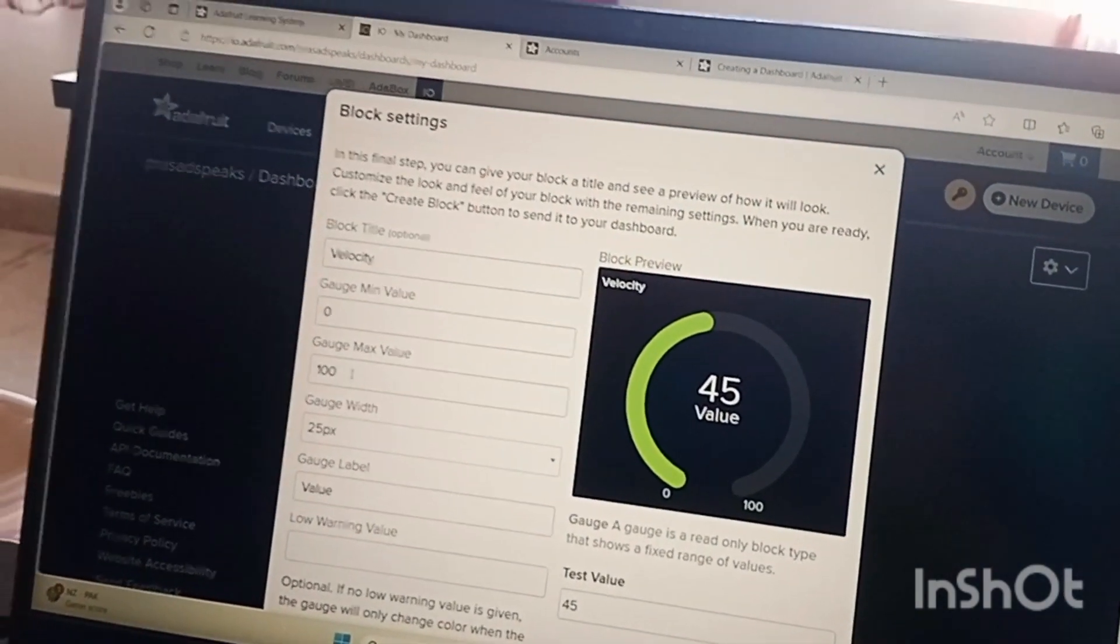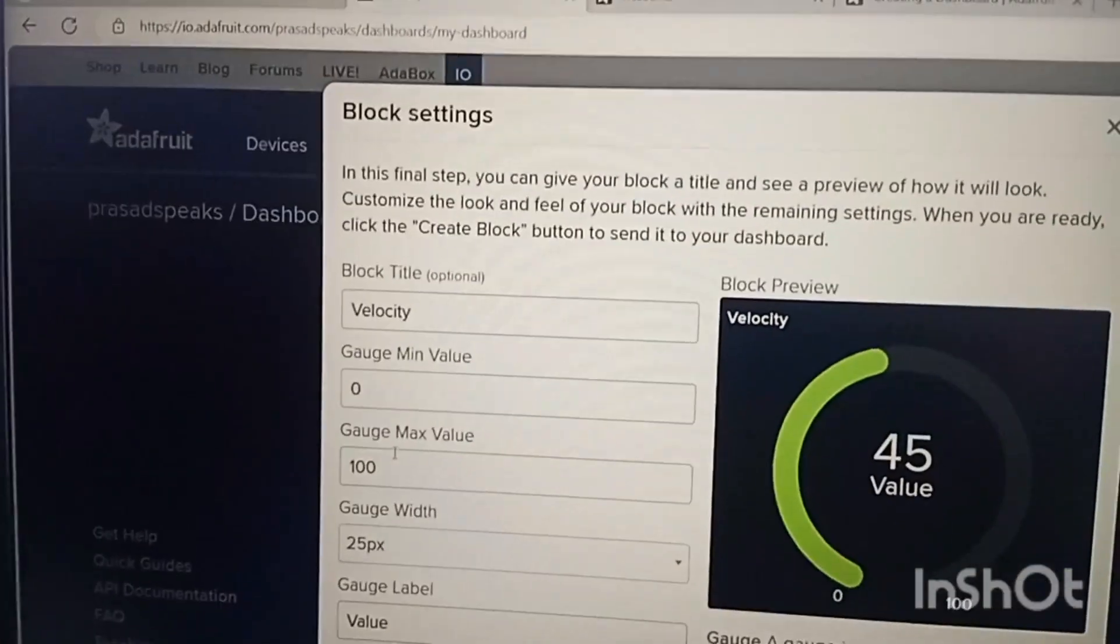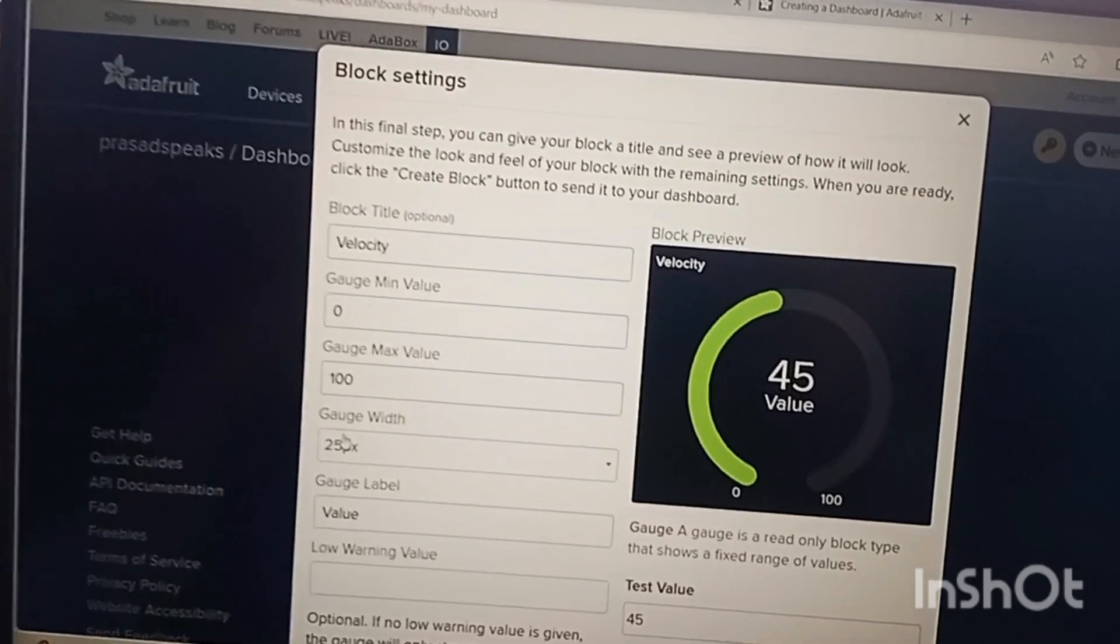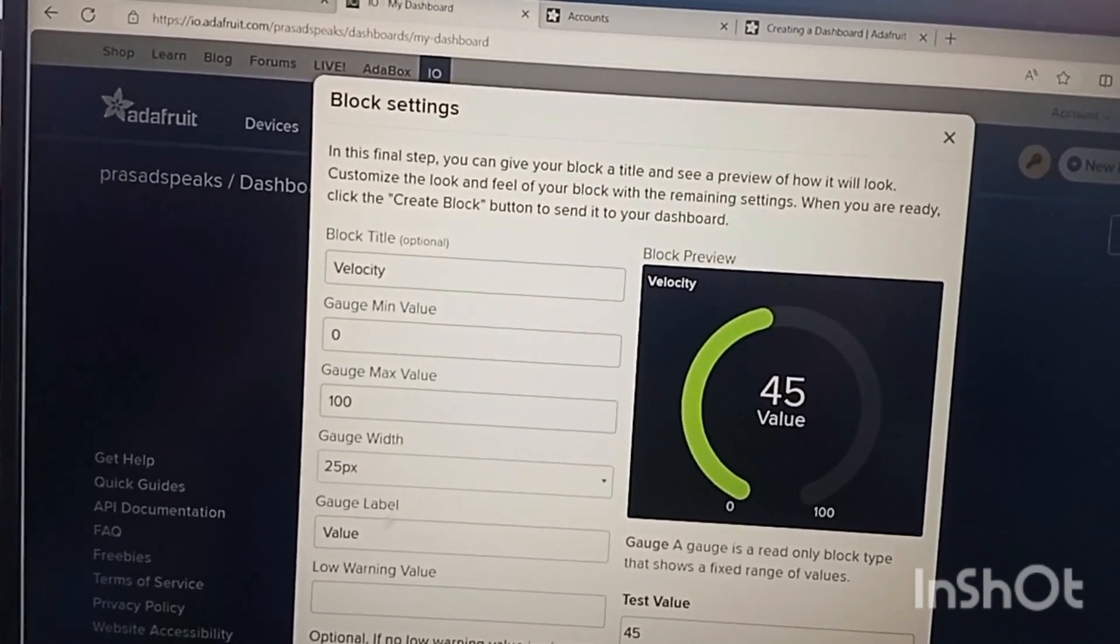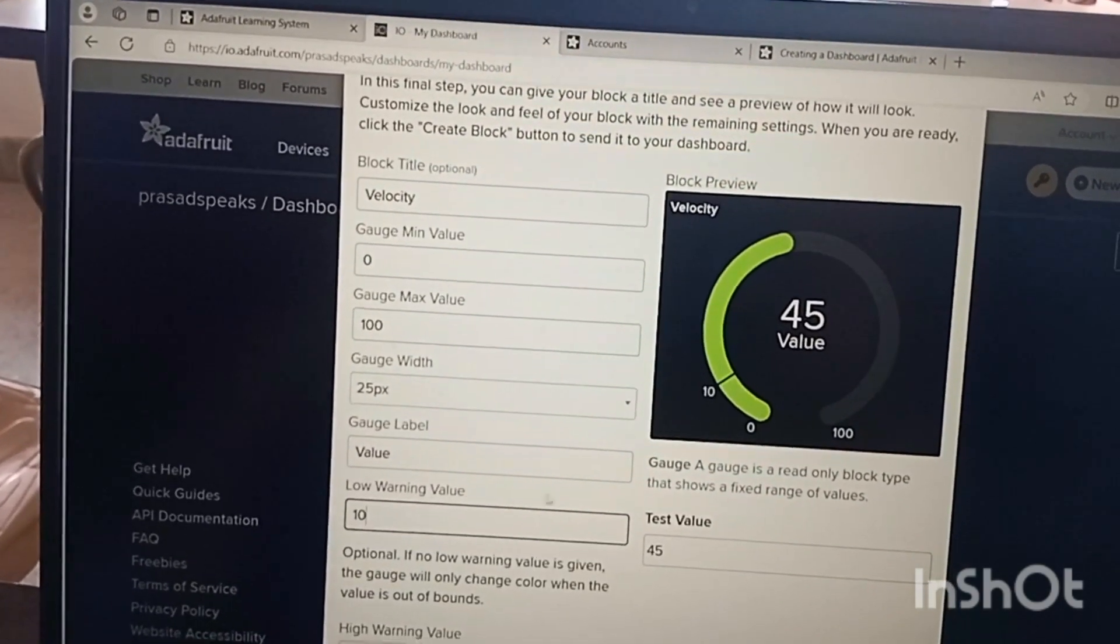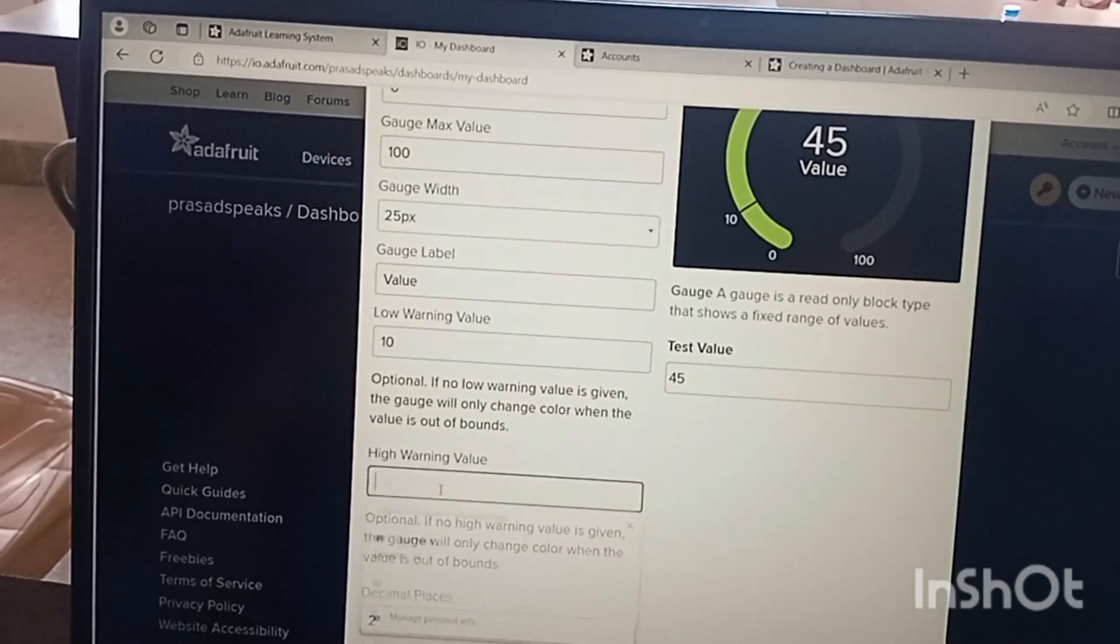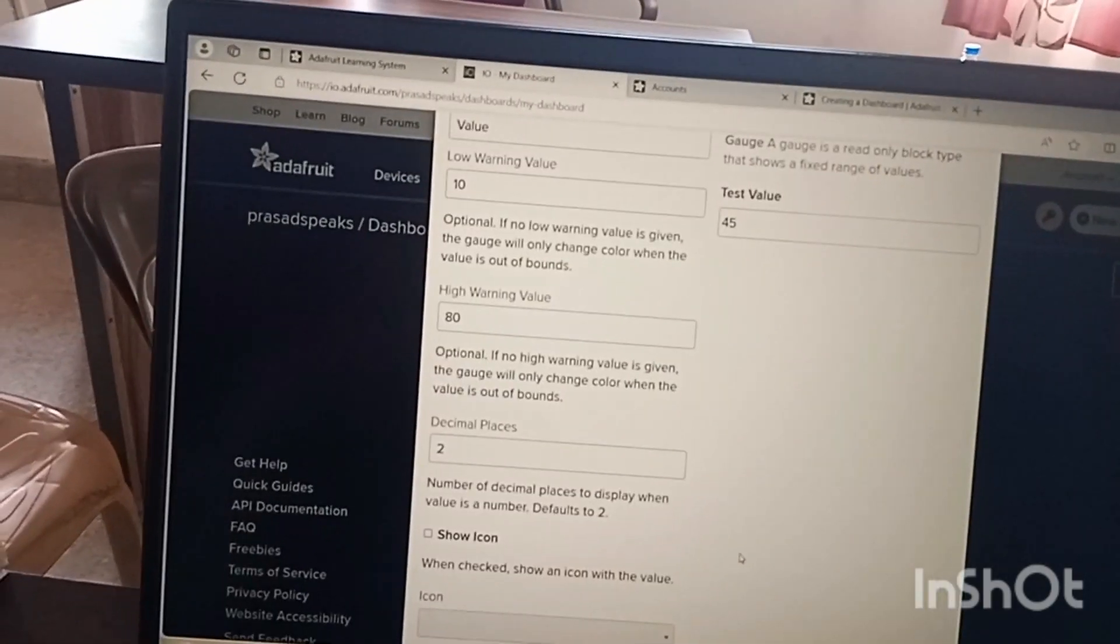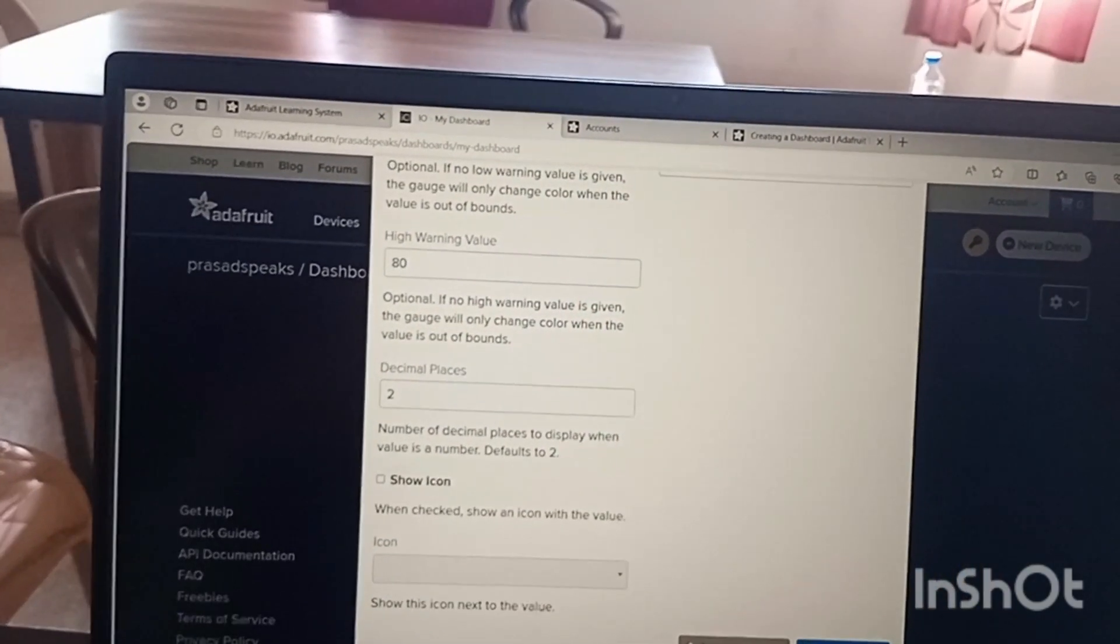The minimum value will be zero and maximum value will be what. The maximum gauge value is hundred, it means the maximum value that will be displayed here is hundred. Gauge weight will be the width of this line, it is 25 pixel, px means picture element. Here we can set the lowest value. Lowest value I can set it as 10, it means on 10 it will show some message to us. Highest value, for example if I want to set 80 as the highest value.